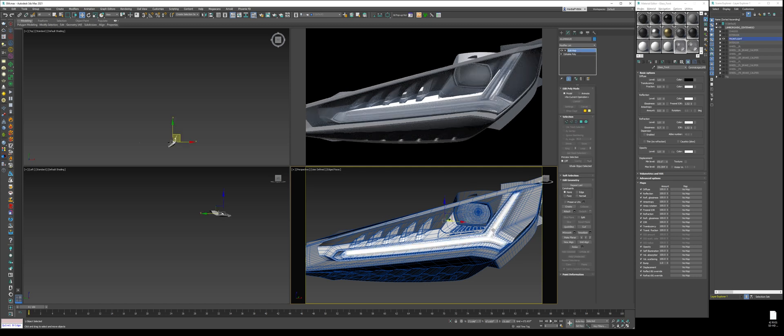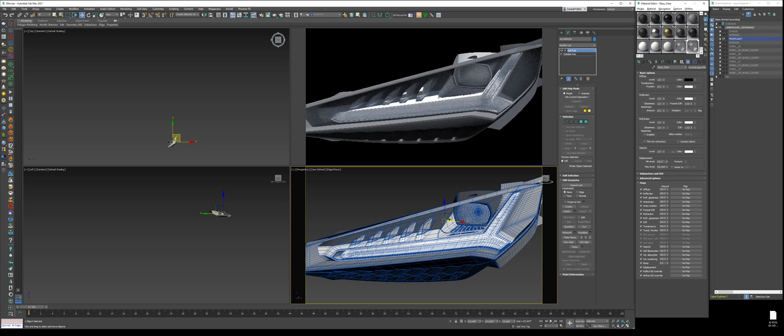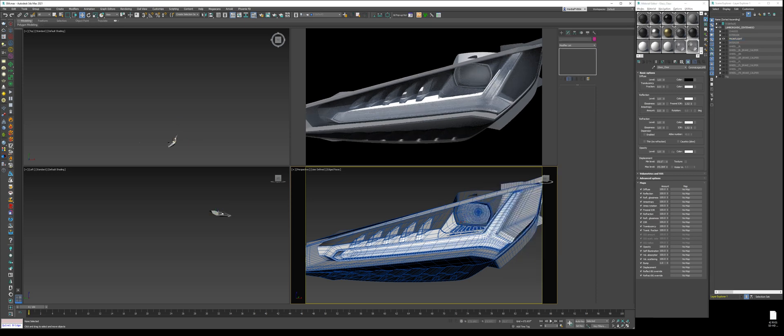Now, this is our daytime running light. We'll just assign glass clear on that. Like so.